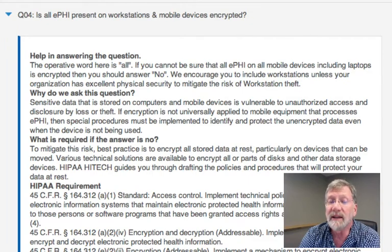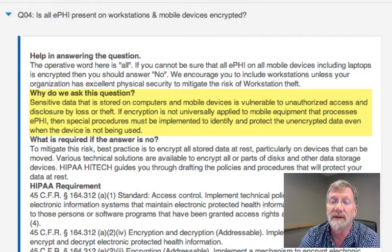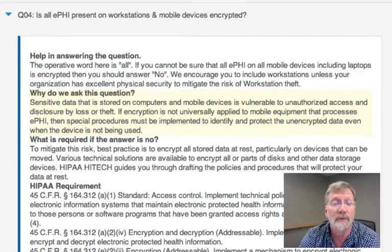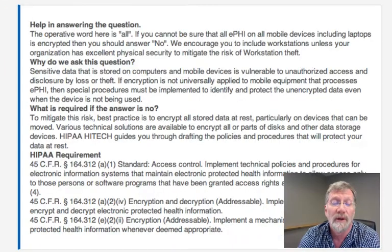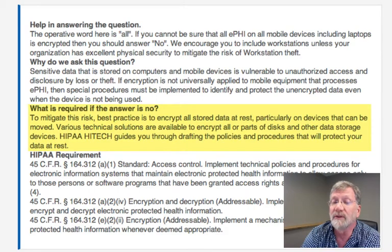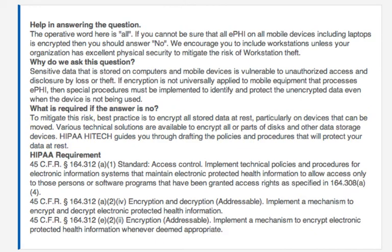In the second, we explain why we're asking the question. This helps you understand what we're driving at if it's not already clear. This will also help you become familiar with IT security as a whole. Third, we explain what kinds of activities are needed if the answer is no — it's a small preview of the work plan. And in the fourth, we tell you the specific language of the regulation.